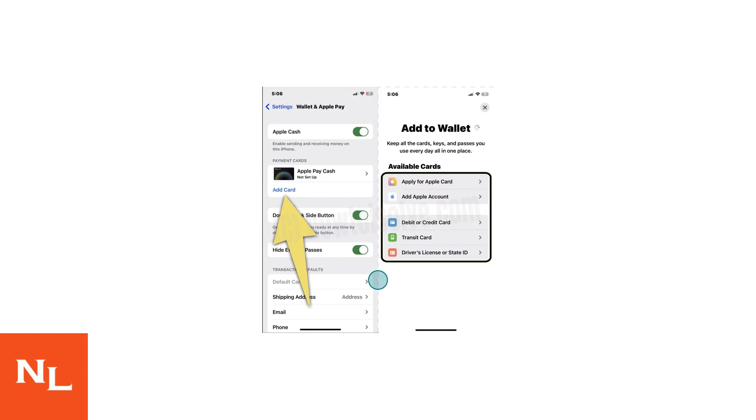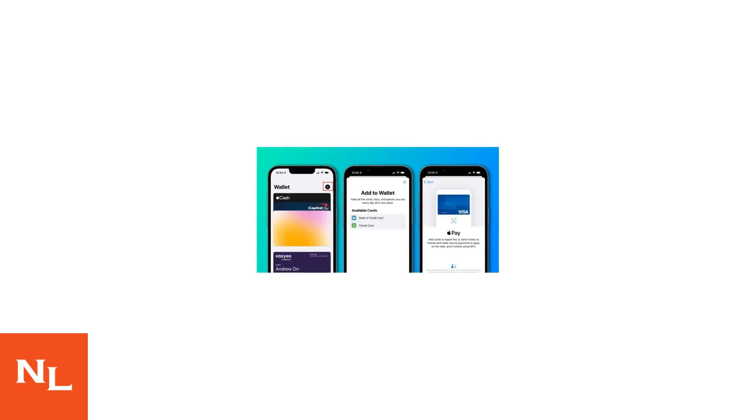To set up Apple Pay on your iPhone 17, open Settings and tap Wallet and Apple Pay, then tap Add Card to add your debit or credit card. Follow the prompts to verify your card through your bank. Once your card is added, Apple Pay is ready to use.